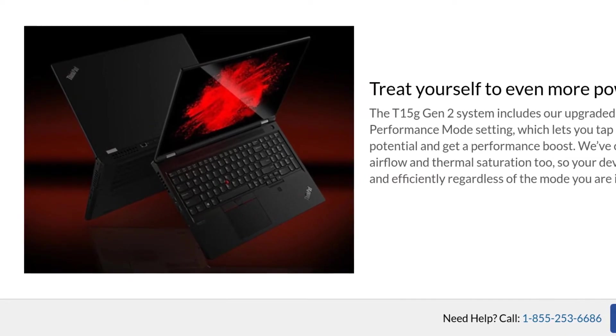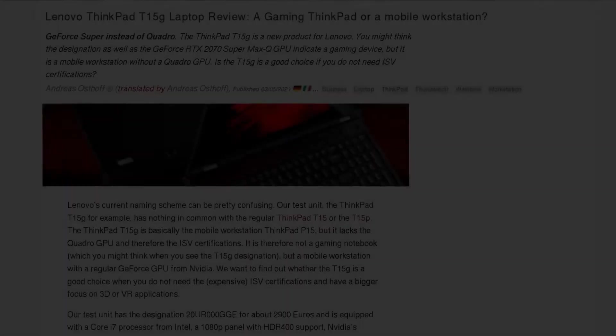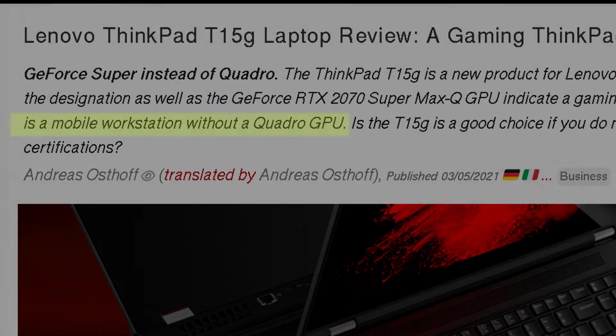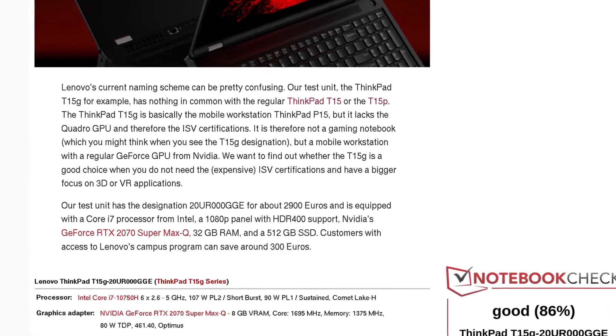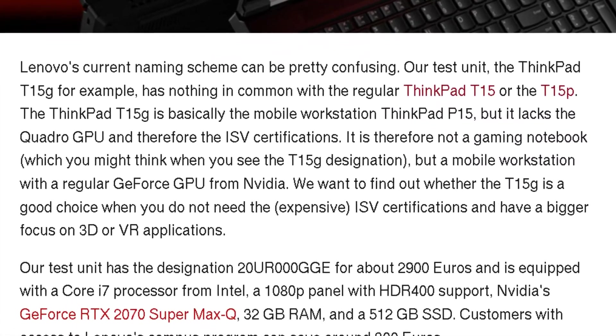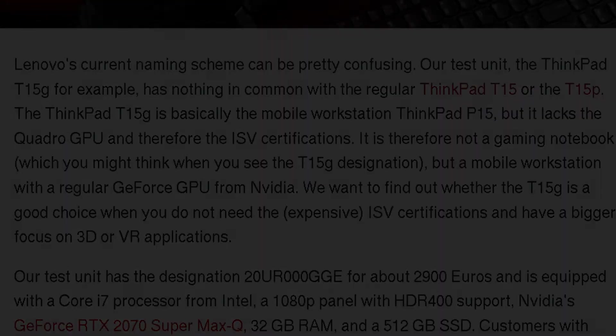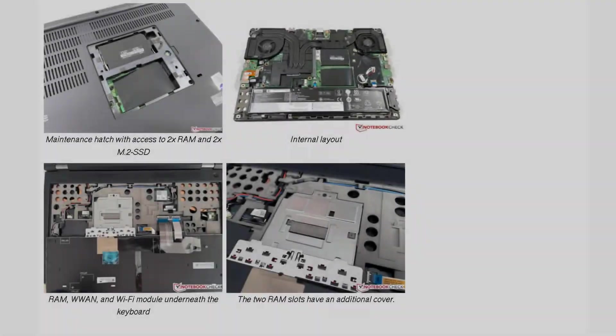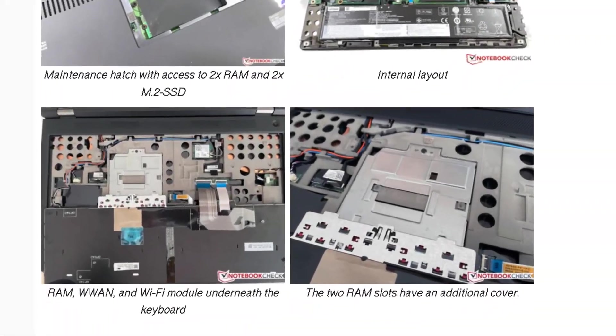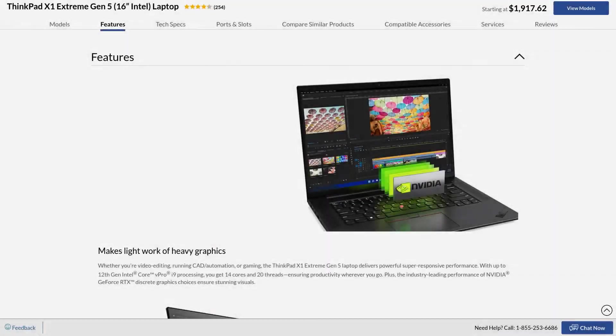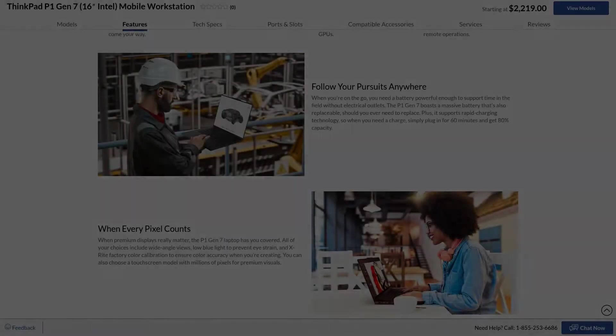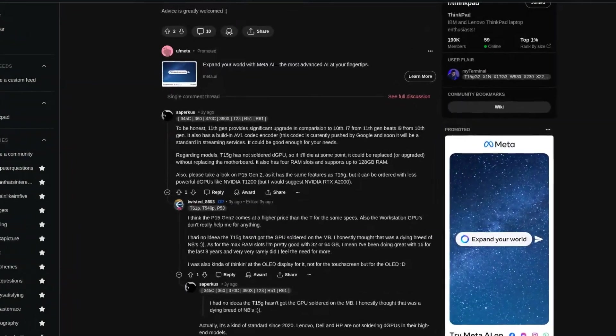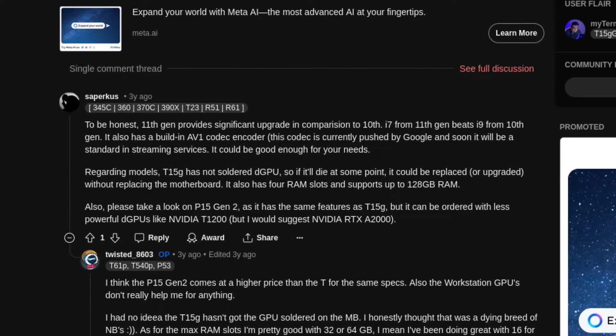But as Lenovo describes it, it's a mobile workstation without a Quadro GPU. The ThinkPad T15G is basically the mobile workstation P15, but with a consumer-grade RTX graphics chip. It also has four RAM slots, just like the workstation notebooks. This reminds me of how the X1 series was the non-workstation sister of the P1 series. Furthermore, the T15G also has a replaceable GPU. Now tell me how many other ThinkPads offer that?